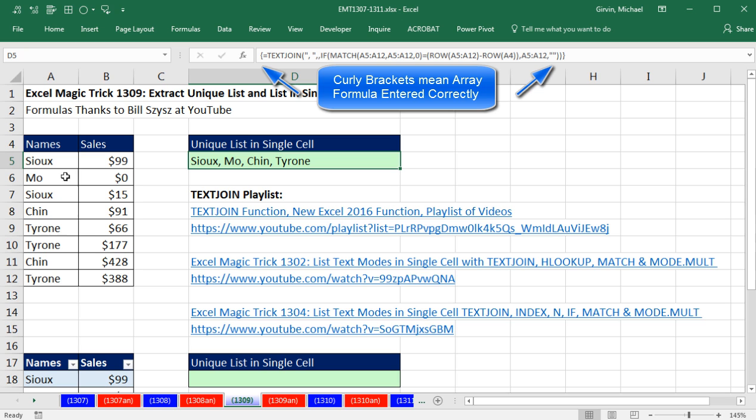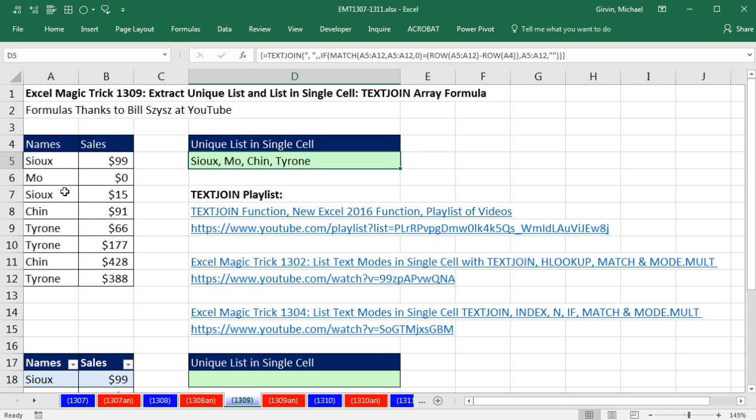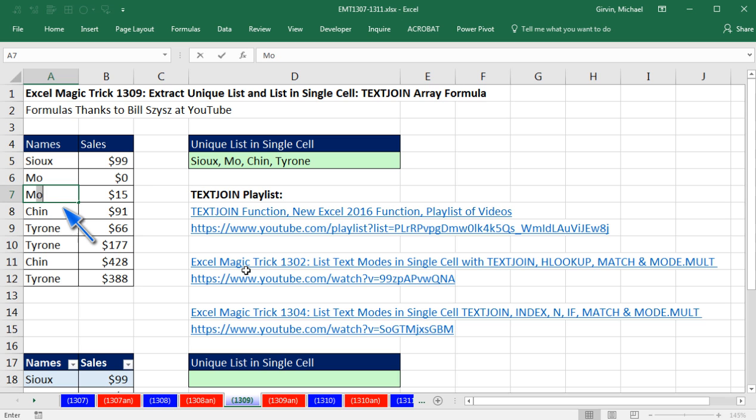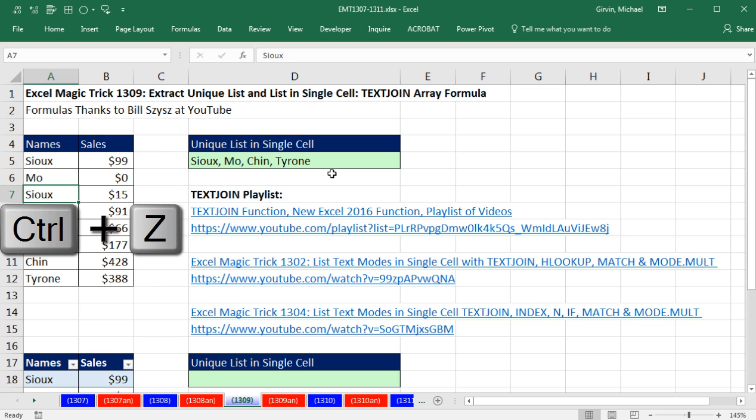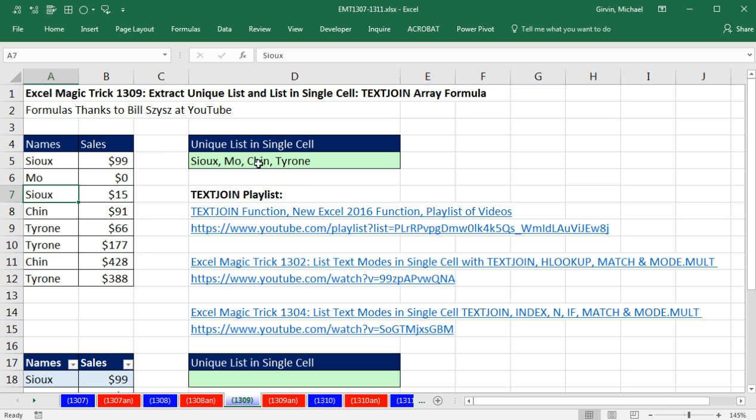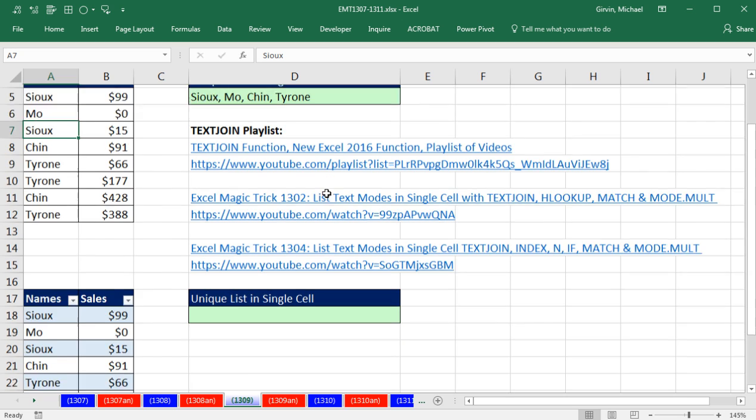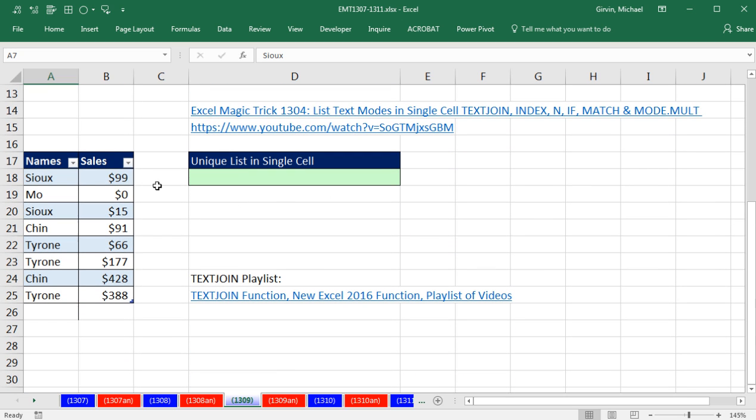From this data set, we have listed a unique list inside this cell. If I change this to Min, now we have an updating unique list of names. That's a pretty cool formula here, but let's take this one step further.